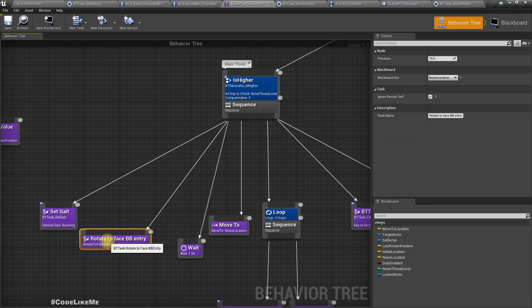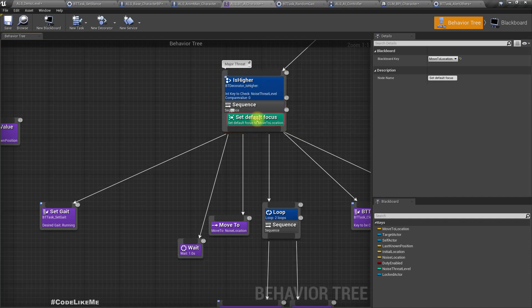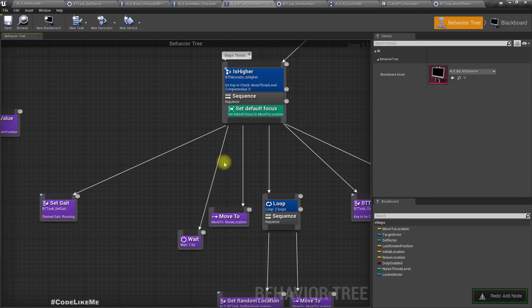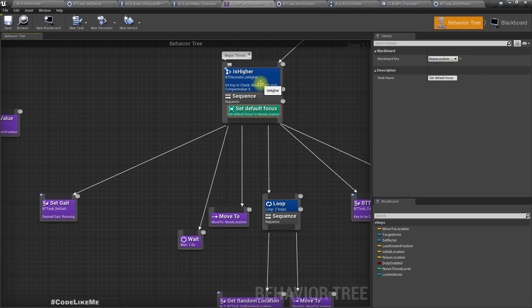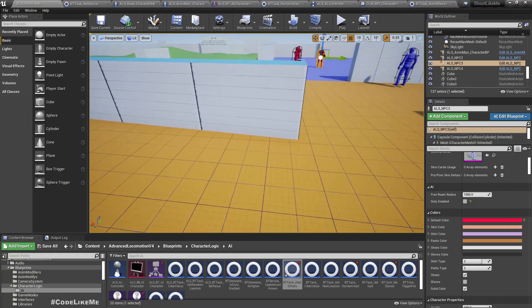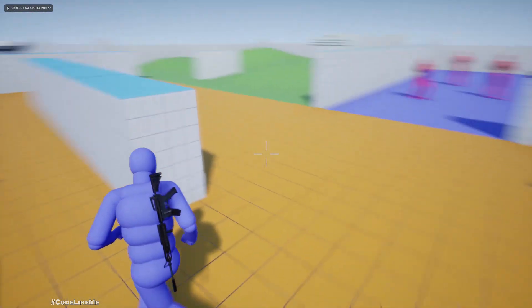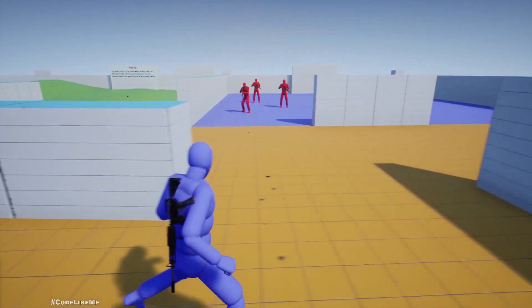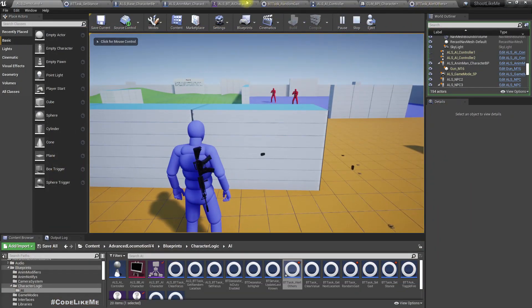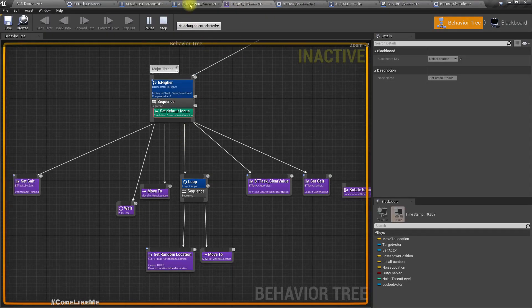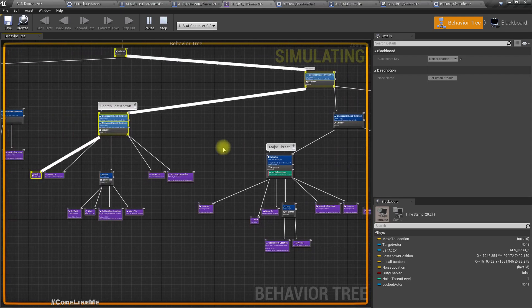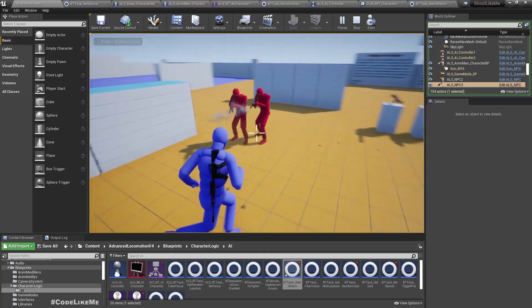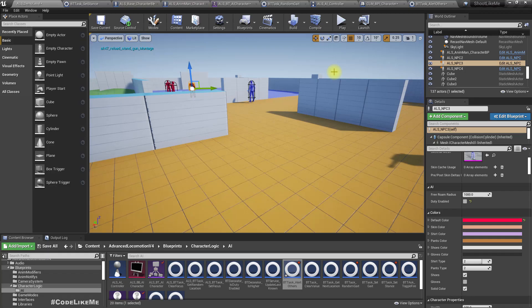And add service default focus. And let's set noise location. Set the focus to noise location and see what happens. Right. Now here, execution is over here. Okay, they are moving and I think it works fine. Let's test again.